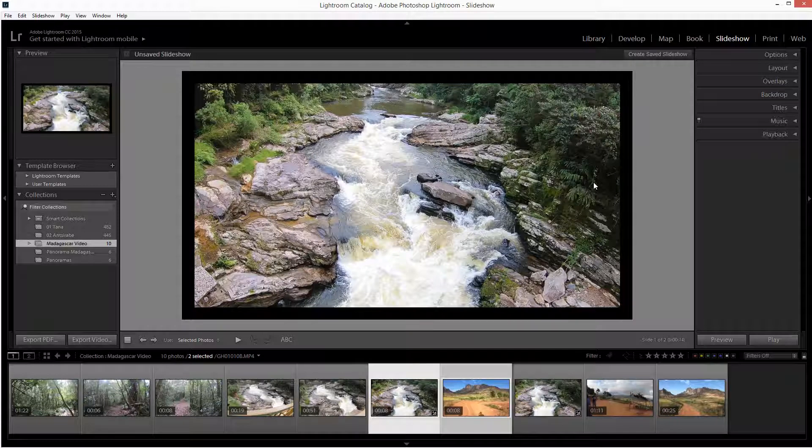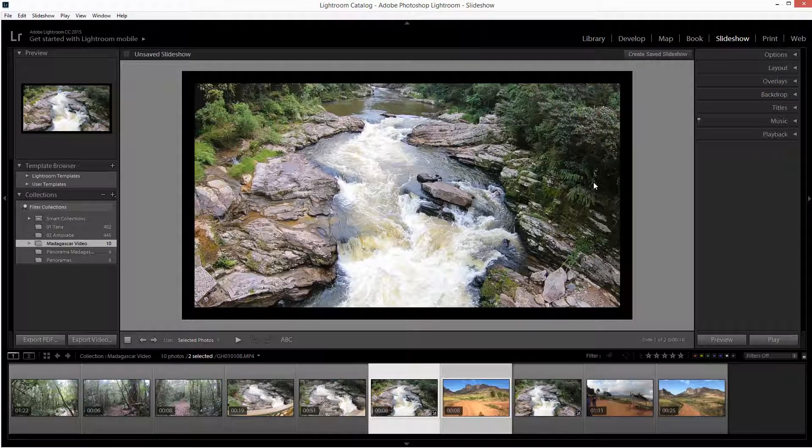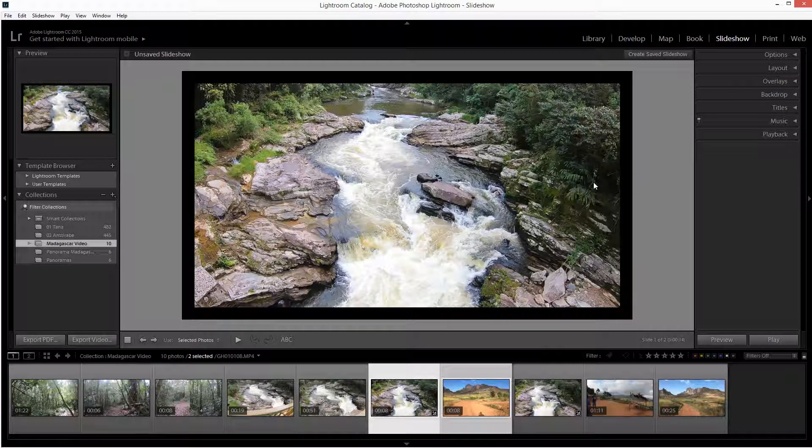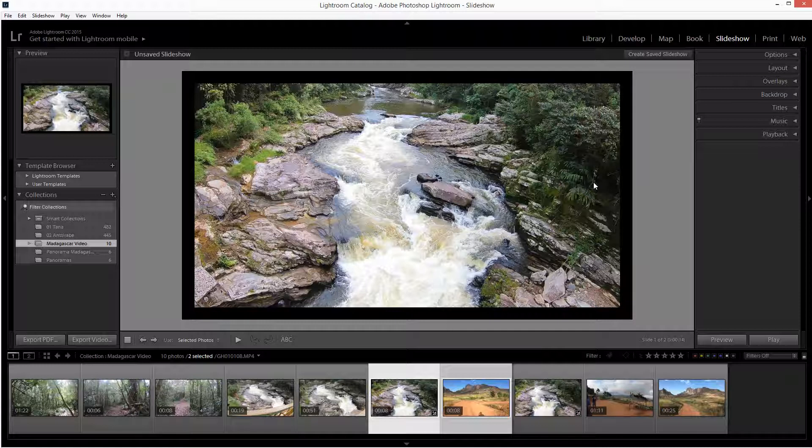Now, the slideshow module—I say to most of my students—is basically a useless utility. Why? Because it doesn't do the job very well. There are other applications such as ProShow Gold or a company called Photodex that make slideshows look absolutely awesome. This is very pedestrian, I think.